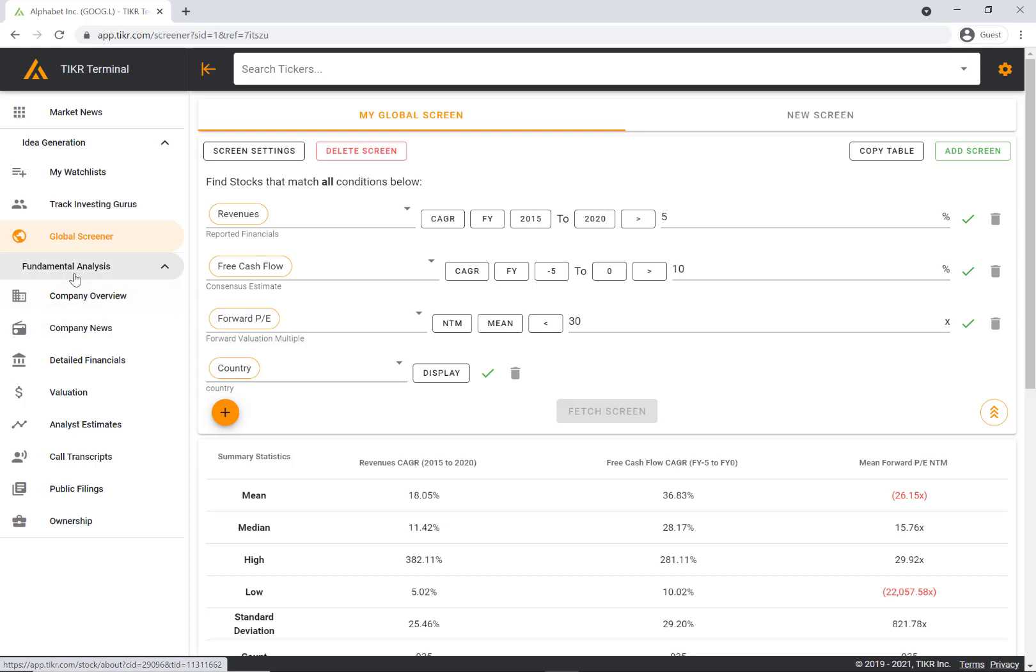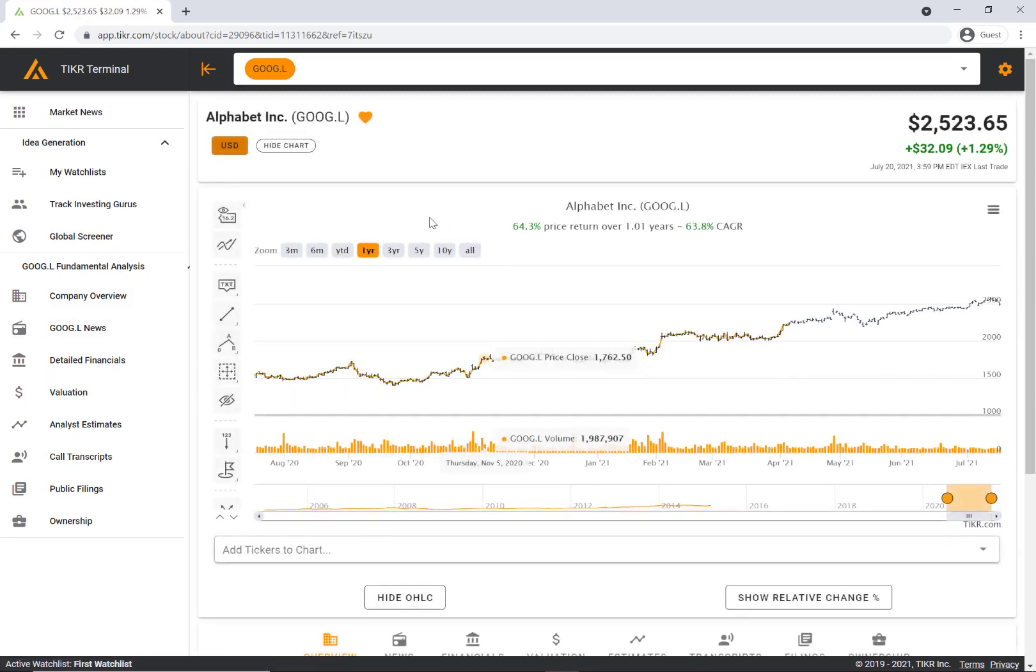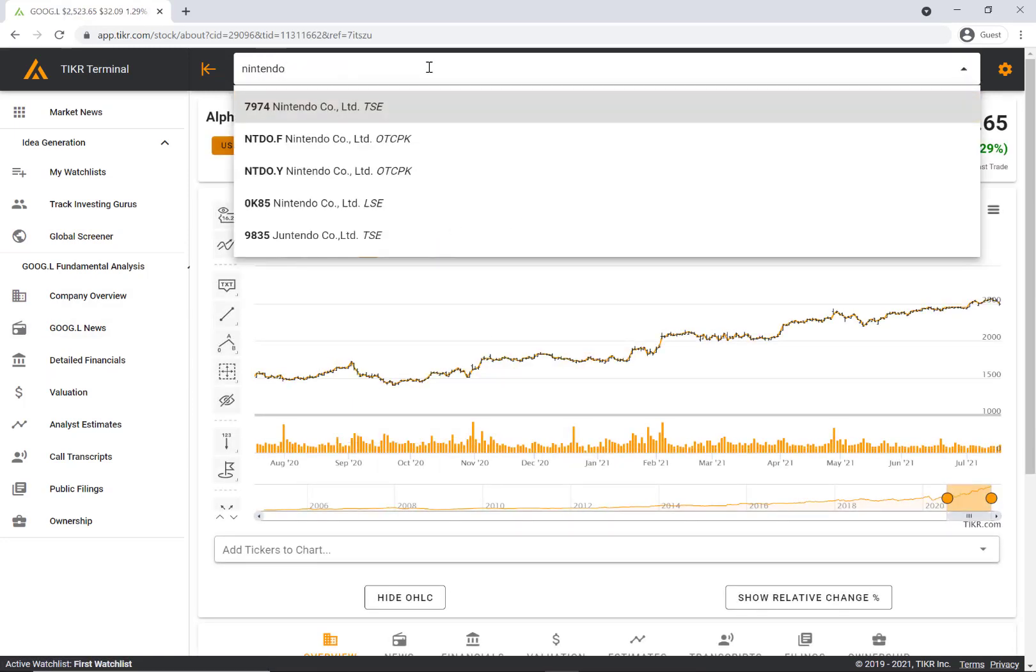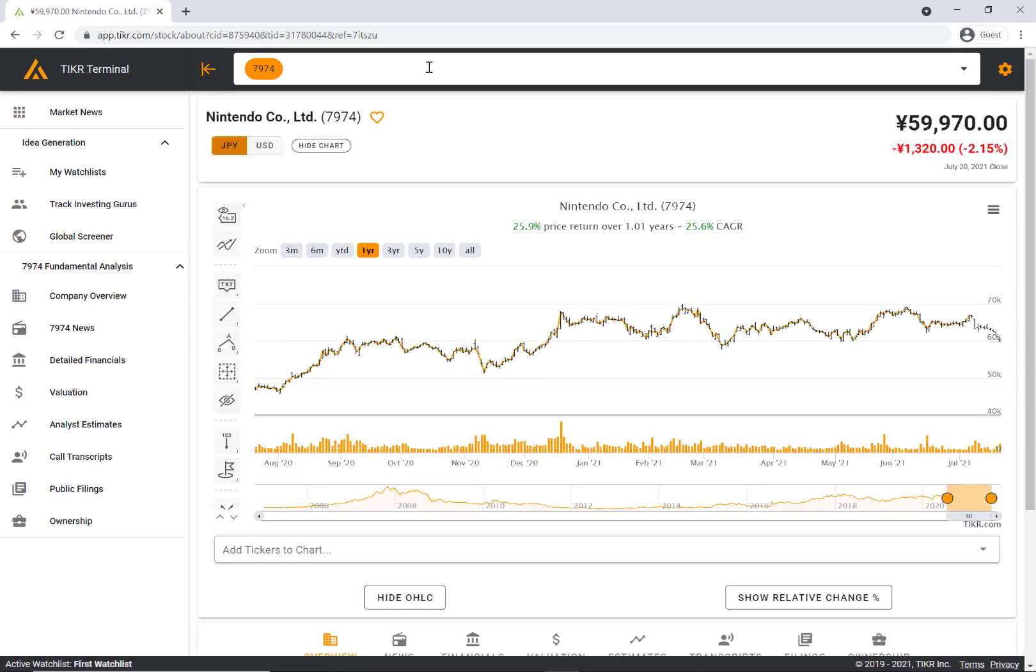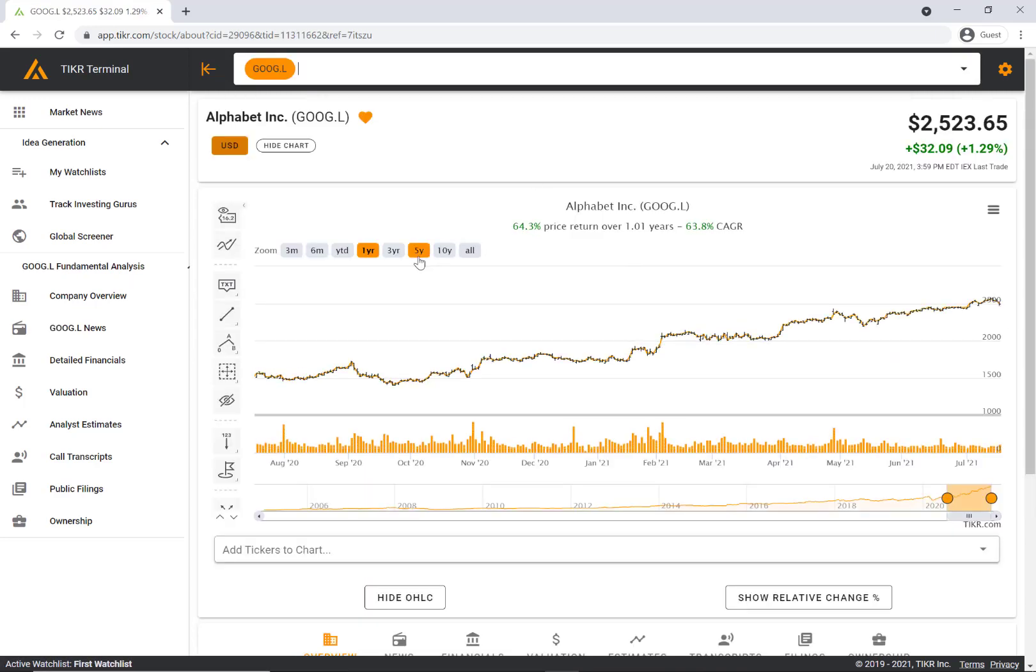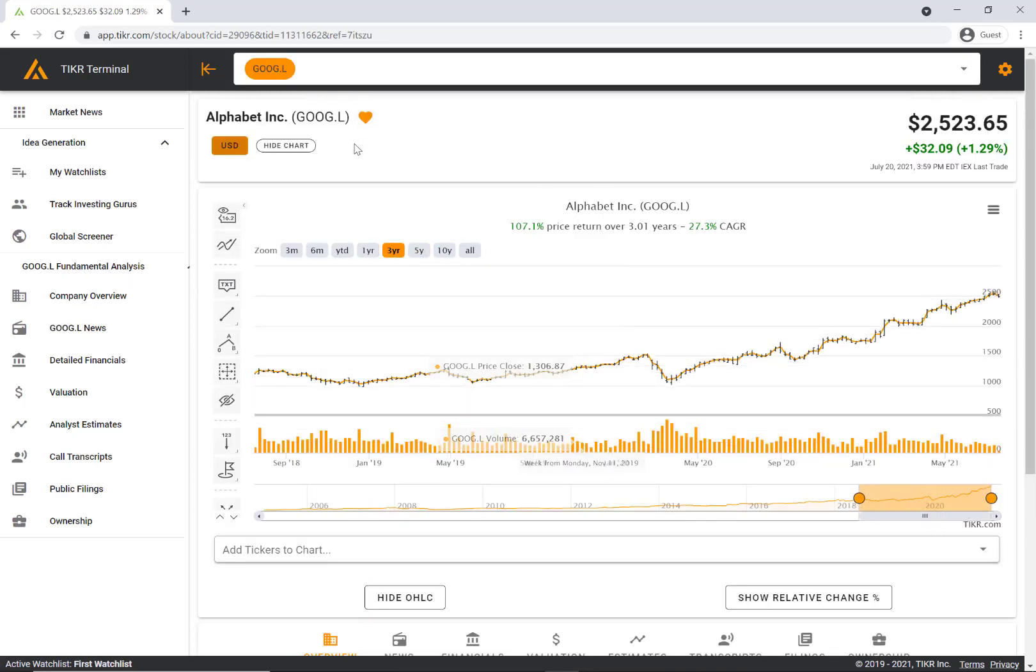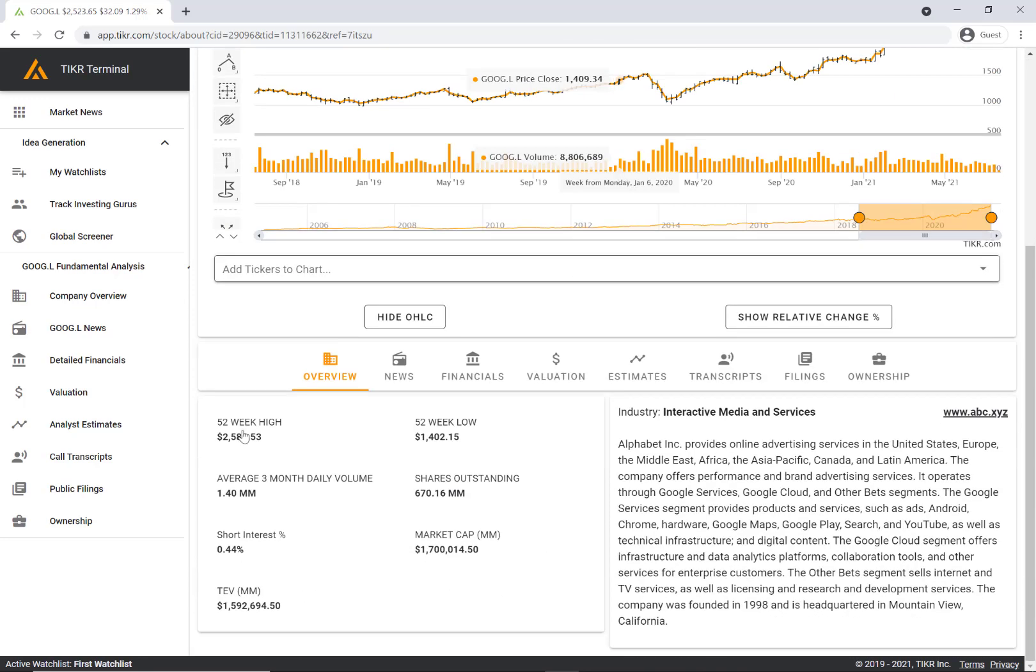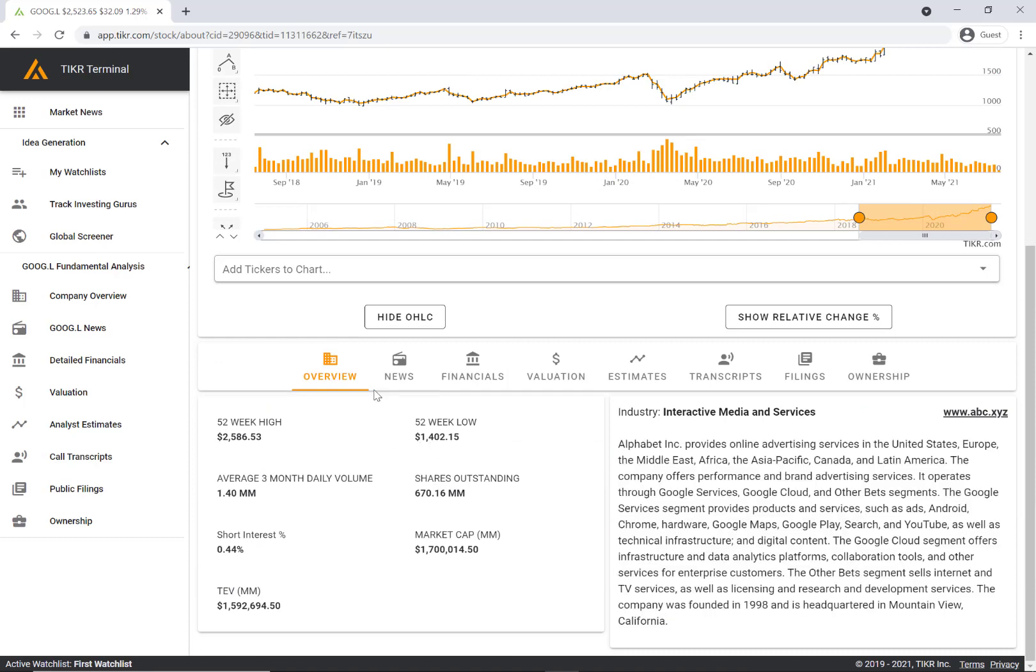The next section is fundamental analysis. Let's go to company overview. The default company here is Google but you can use the search bar above to find other interesting stocks you want to explore and do deeper research on like Nintendo. Let's just go back to Google to keep it simple. This is the company overview page - we have a stock chart, some helpful metrics, and then a description of the business.